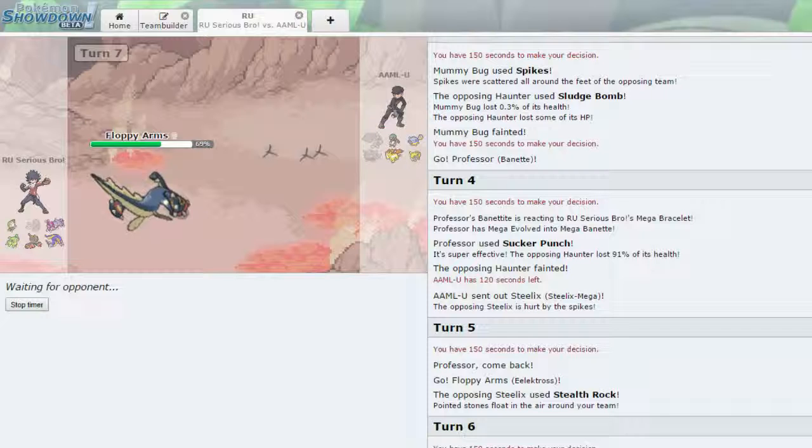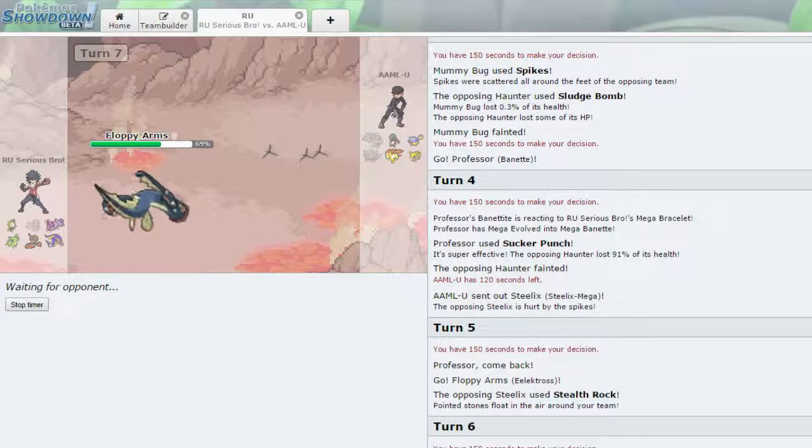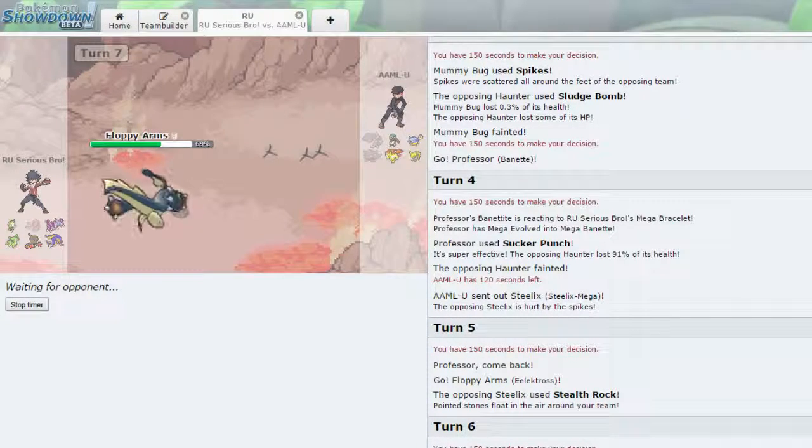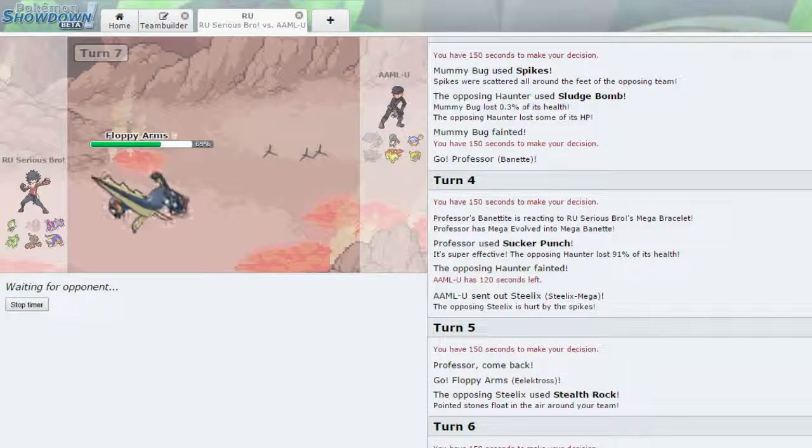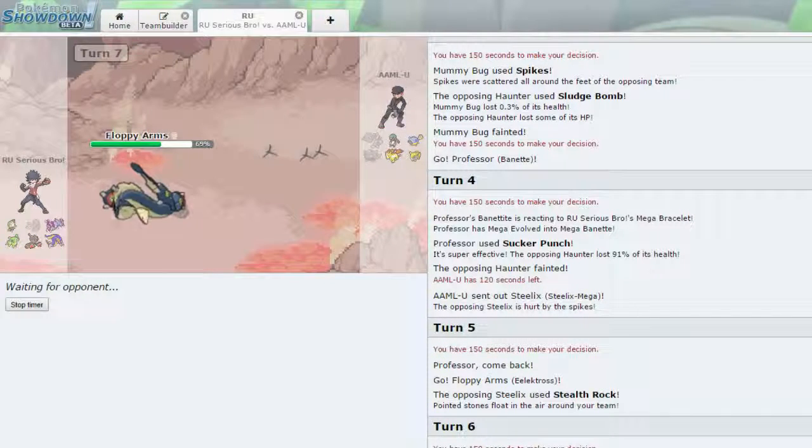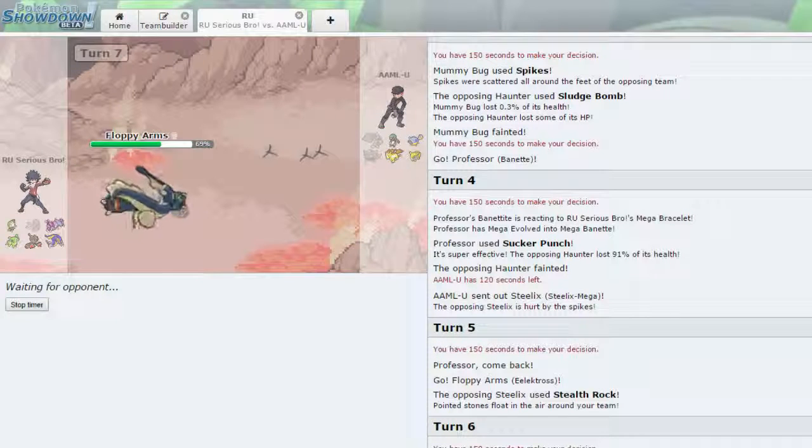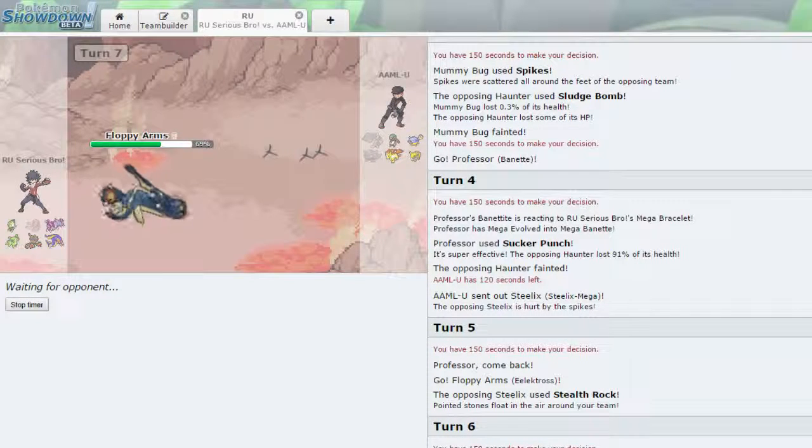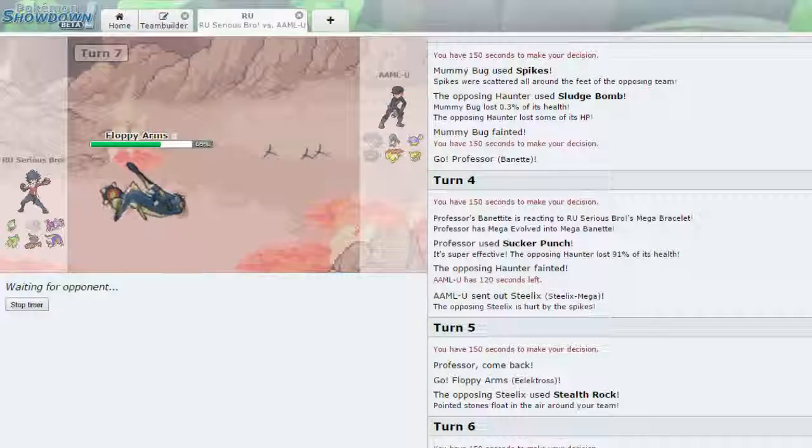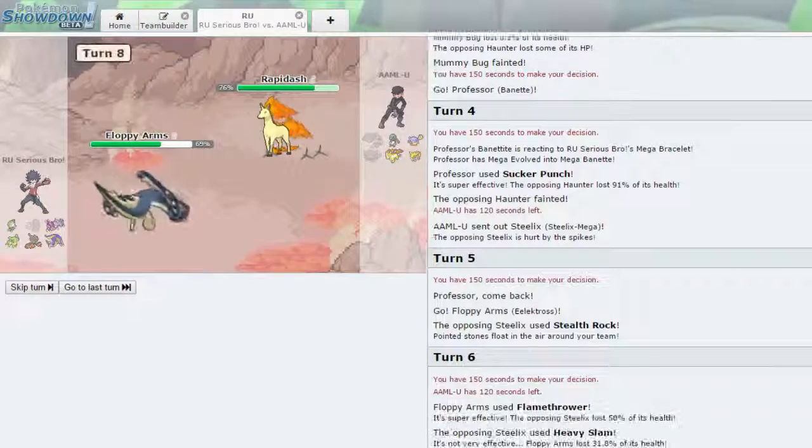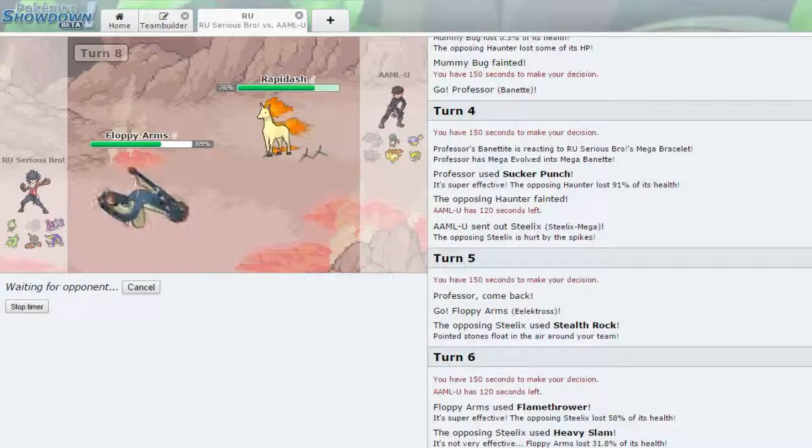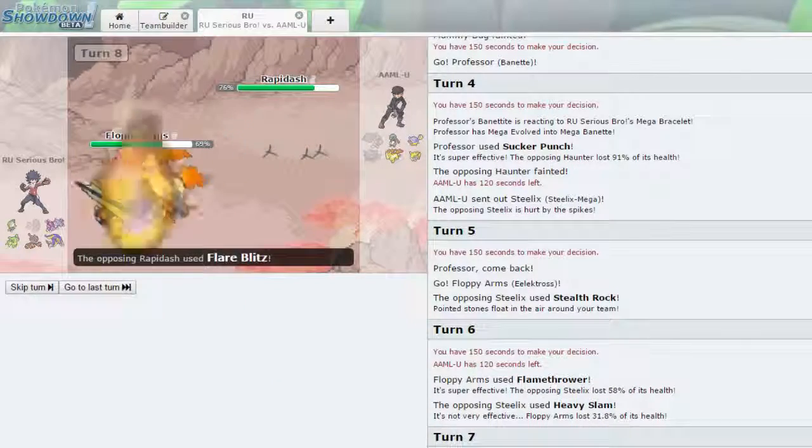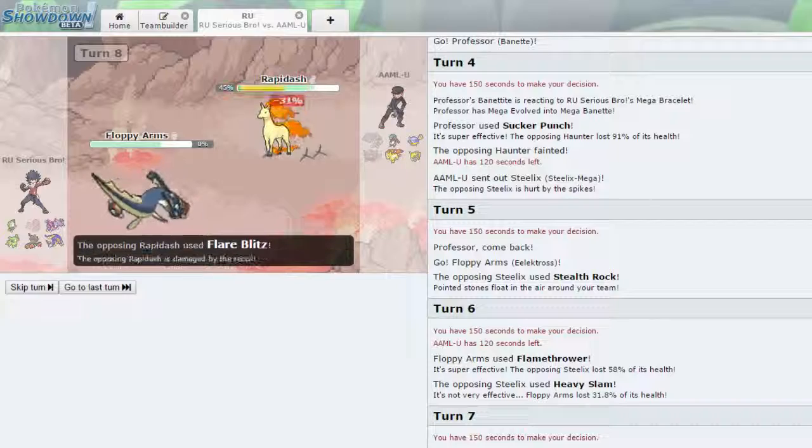He's going to set up Rocks. Okay. I can Flamethrower. That's exactly what I'm going to do. I made this team when I was like in a phase where I want everything to hit. So that's why I have Flamethrower, not Fire Blast on this Electross. If you switch it out into the Rapidash, that is fine. But it does do a lot of damage. And this thing is resisted. So I'm just going to stay here, Flamethrower again. There's really no reason for me not to. And I do take out the Steelix.